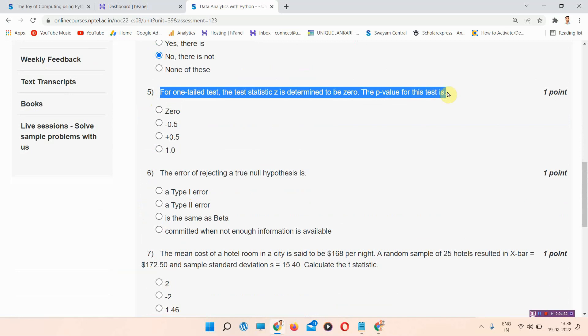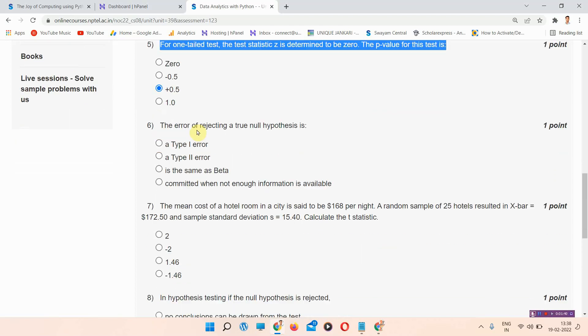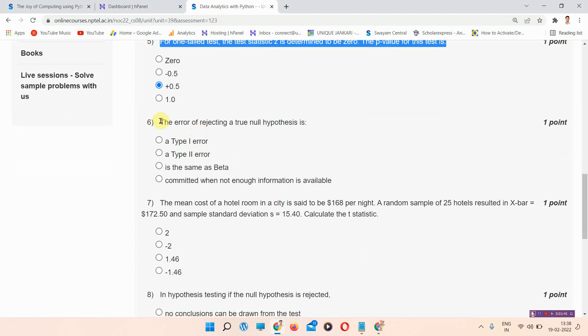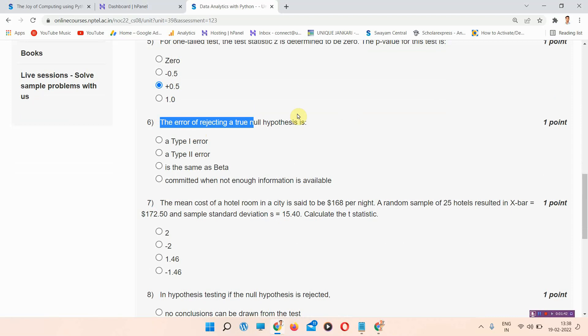Question number five: for a one-tailed test, the test statistic Z is determined to be zero. The P-value for this test is — the correct answer of question number five is option C: 0.5. Please mark that answer.